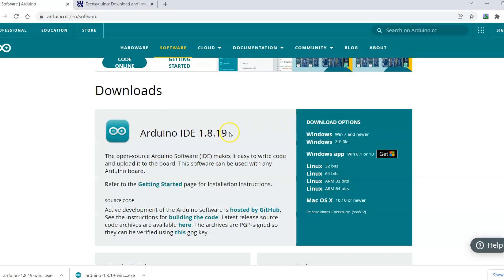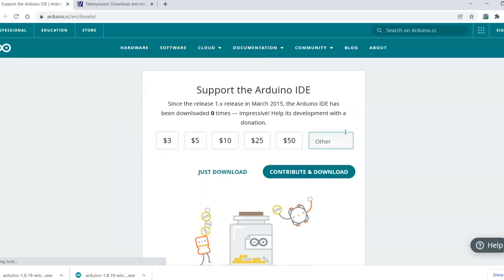The current version as of the time of this video is 1.8.19. If you ever have any issues on future versions, just remember you can come back here and go back to a previous version and see if that solves any problems. But we will download that right here.